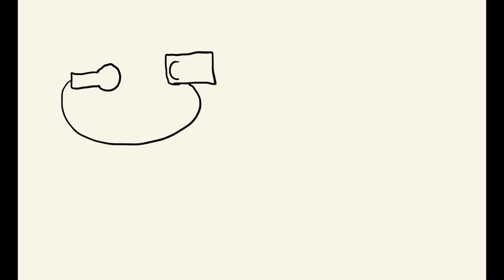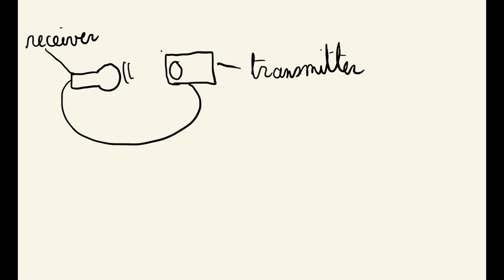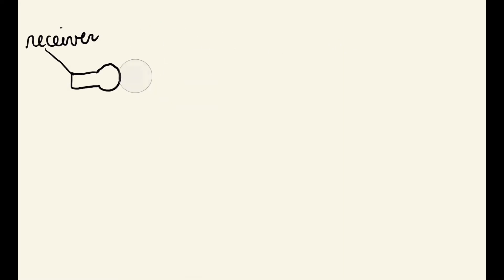It happens when an amplified transmitter and the receiver are placed nearby. The emitted sound by the transmitter is picked up by the receiver which retransmits it amplified to the transmitter and so on. Thus the sound is amplified to the physical limit of the material.